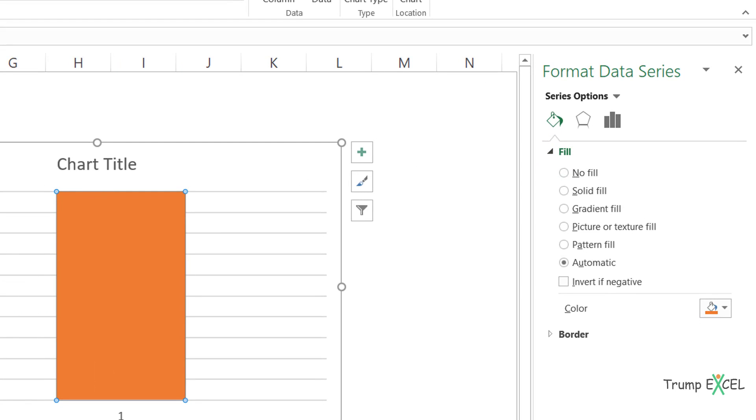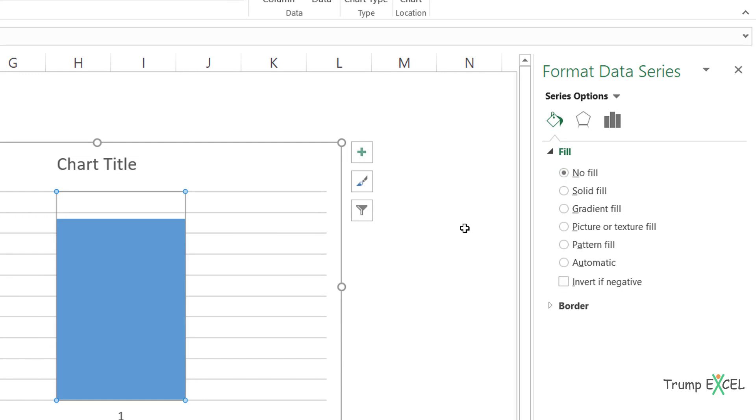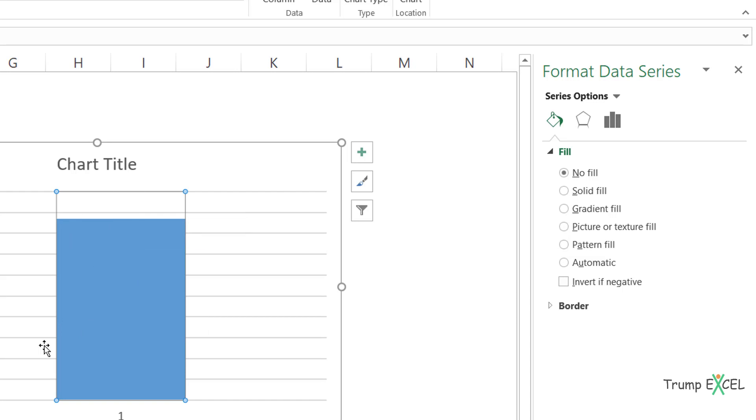I would say I don't want anything to be shown here. I don't want any color to be shown here. So I would make this as no fill. So you can see that I can only see the actual value now, not the target value, which was orange in color. It is gone,